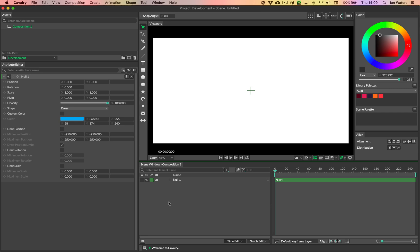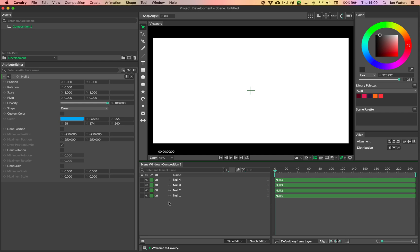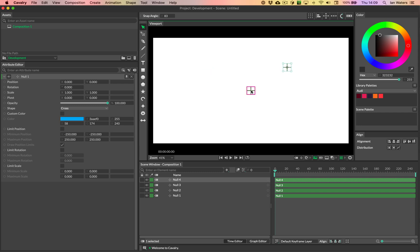The shortcut is Command+Shift+Equals on Mac, or Control+Shift+Equals on Windows. So I can create a bunch more like so, and then what I'm going to do is just move these around.